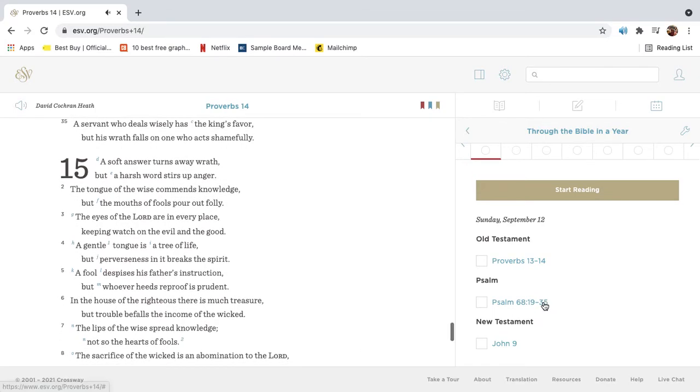A servant who deals wisely has the king's favor, but his wrath falls on one who acts shamefully.